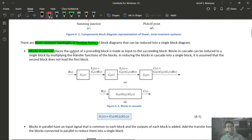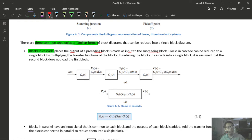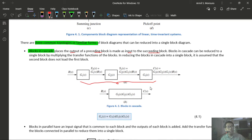For blocks in cascade: the output of the first block, called X2 = G1·R, serves as input to G2, giving an output of G2·X2 = G2·G1·R. Continuing through G3, the overall ratio C/R equals G1·G2·G3. Therefore, the equivalent transfer function of cascaded blocks is the product of their individual transfer functions.